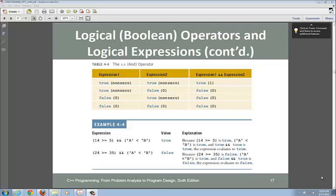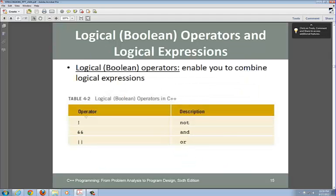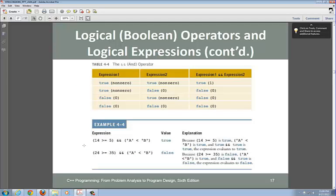Hi folks, this is Chapter 4, Part 3. This is an important part about logical operators and logical expressions. We are talking about AND, OR, and NOT operators. We call these logical operators and logical expressions, compared to what you looked at a few minutes ago, which are called relational operators.